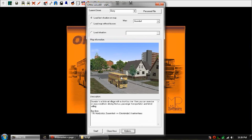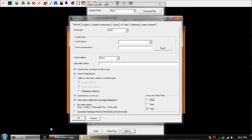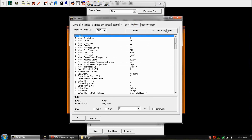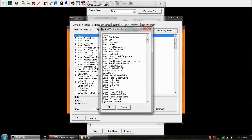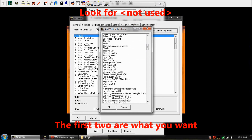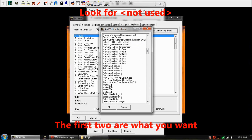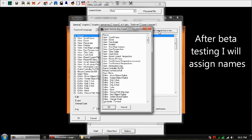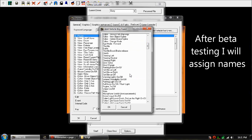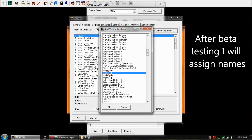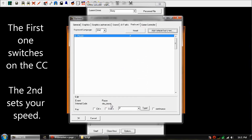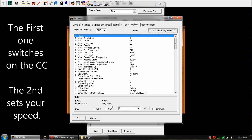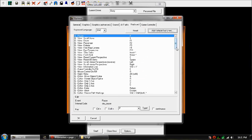Okay, reset — yes. Go to Options, then go to Keyboard, then go to 'Add Vehicle Key Event'. Scroll down and you'll see — there we go — 'Not Used'. The first two are the ones you want. Click OK and wait for it to update, then add the second 'Not Used'. Those are your on switch and your off switch for the cruise control.